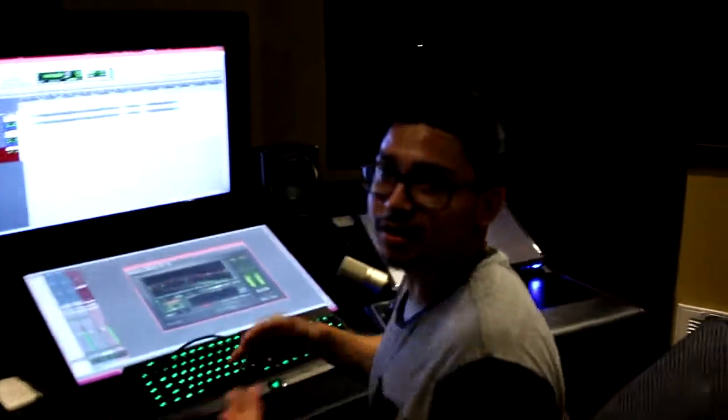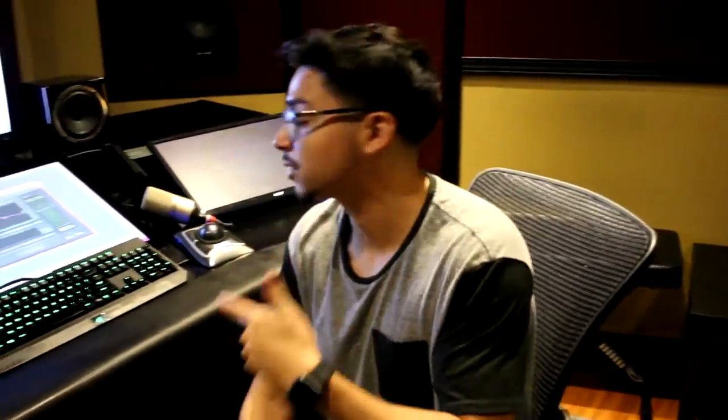Yo, what's going on everybody, DJ Zio over at Baron Studios. Right now I'm going to show you guys how to do a save copy in Pro Tools. Very important thing to do when you're going to another studio.